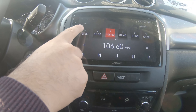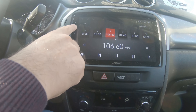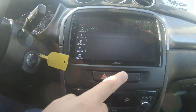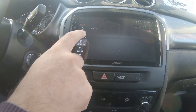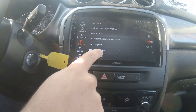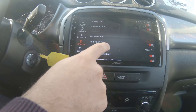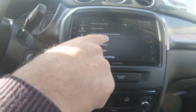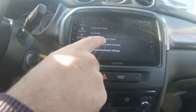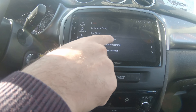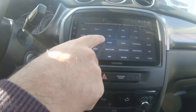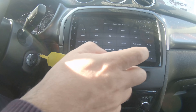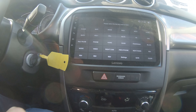So from here we go to main menu, settings, common, keys, steering wheel study, then clear.